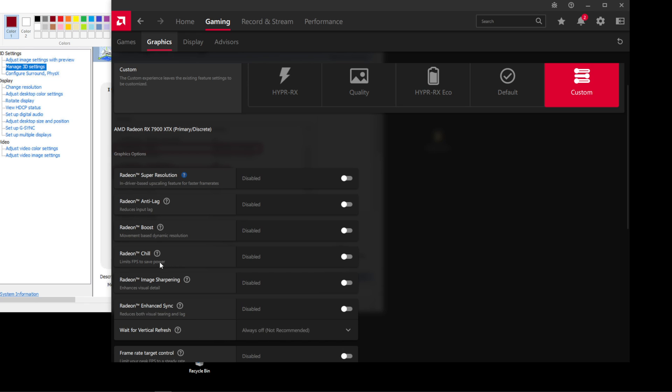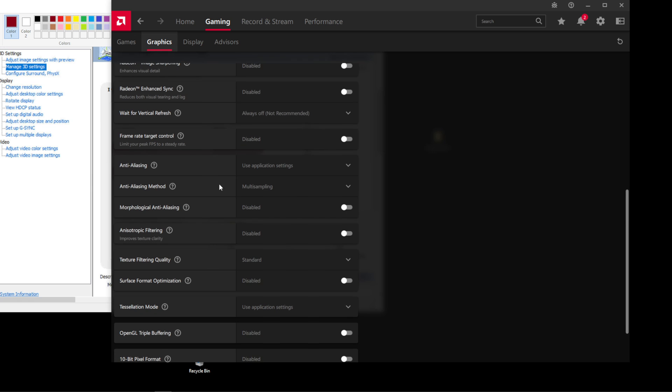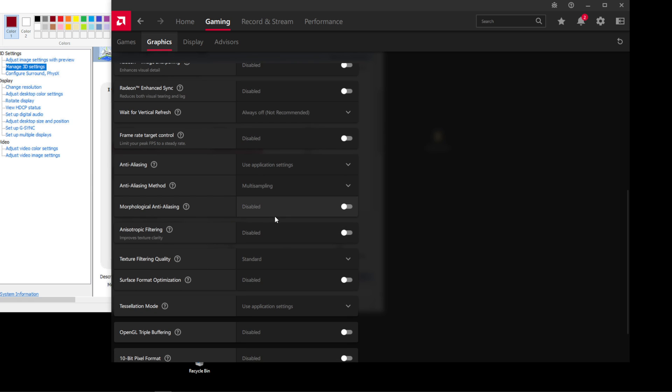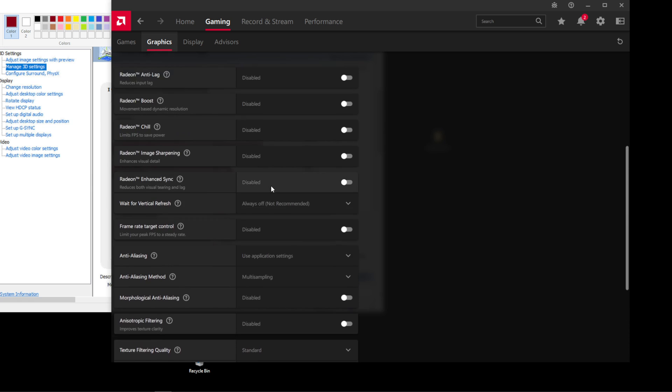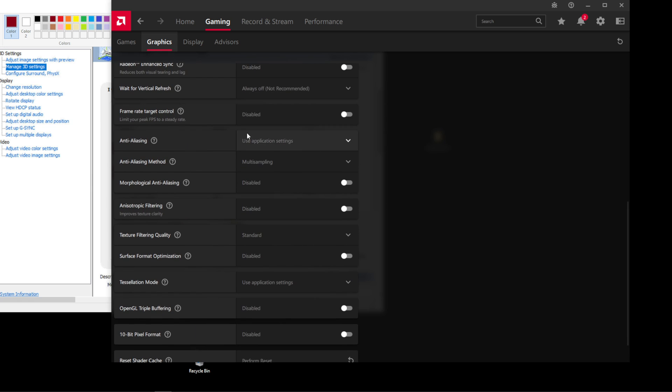I don't care about Radeon Chill, Radeon Boost, Anti-Lag, Super Resolution, Enhanced Sync. All of this stuff is not anything that I really care about for a game that has all of these settings.